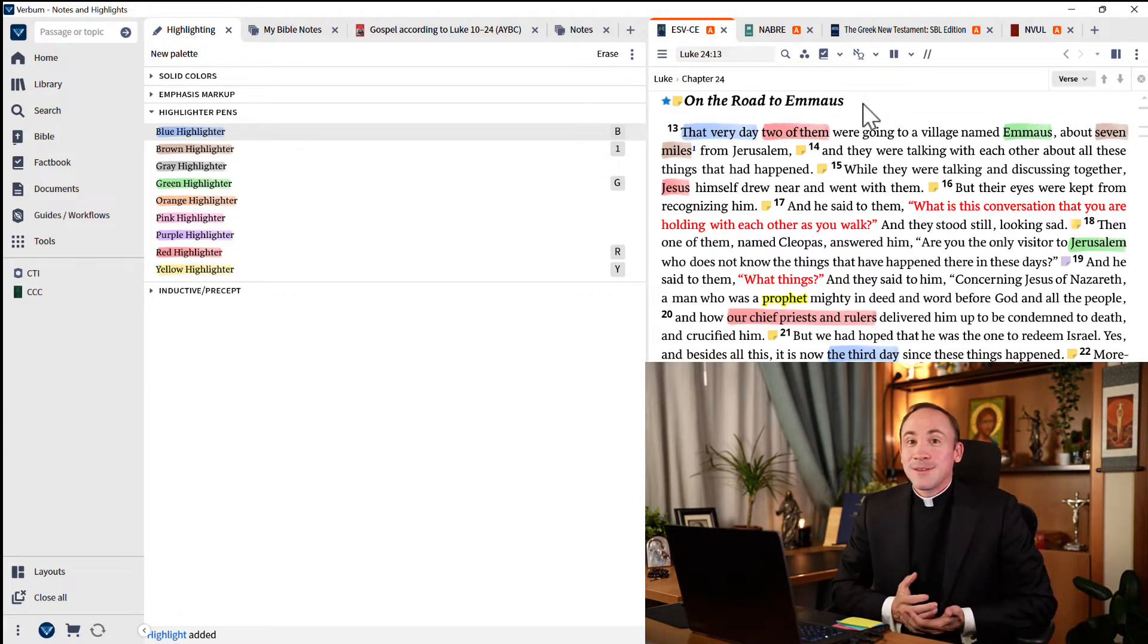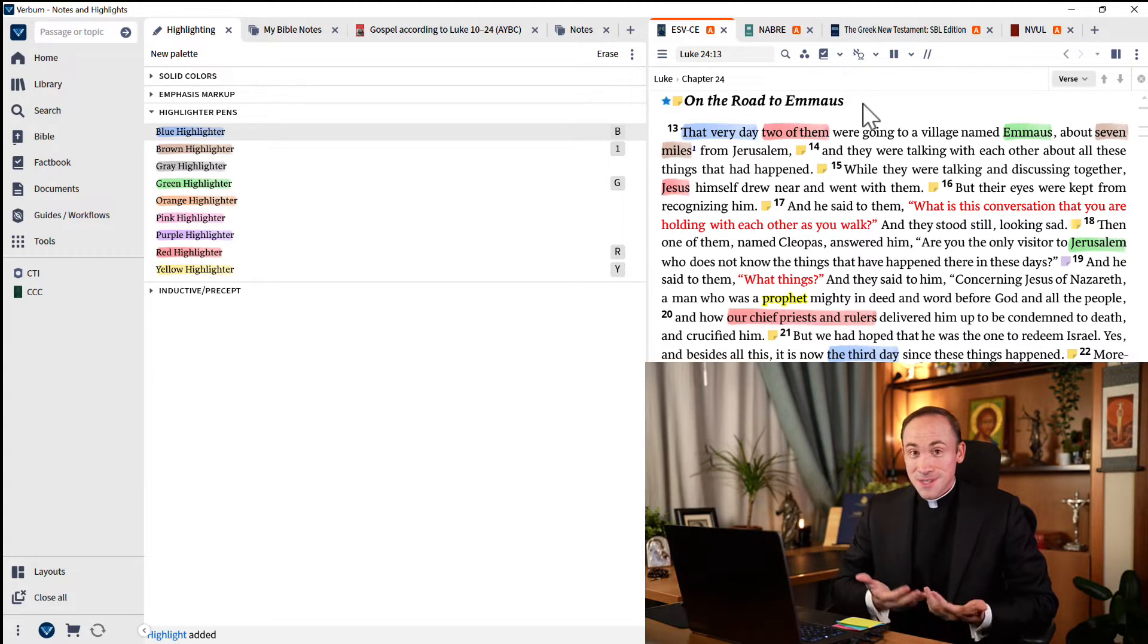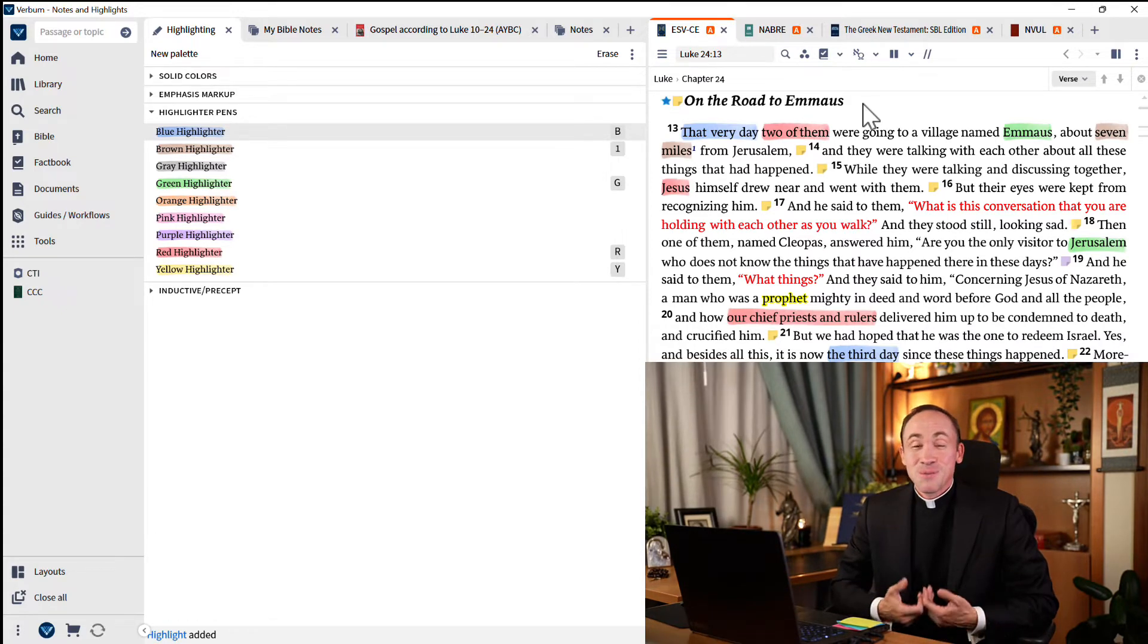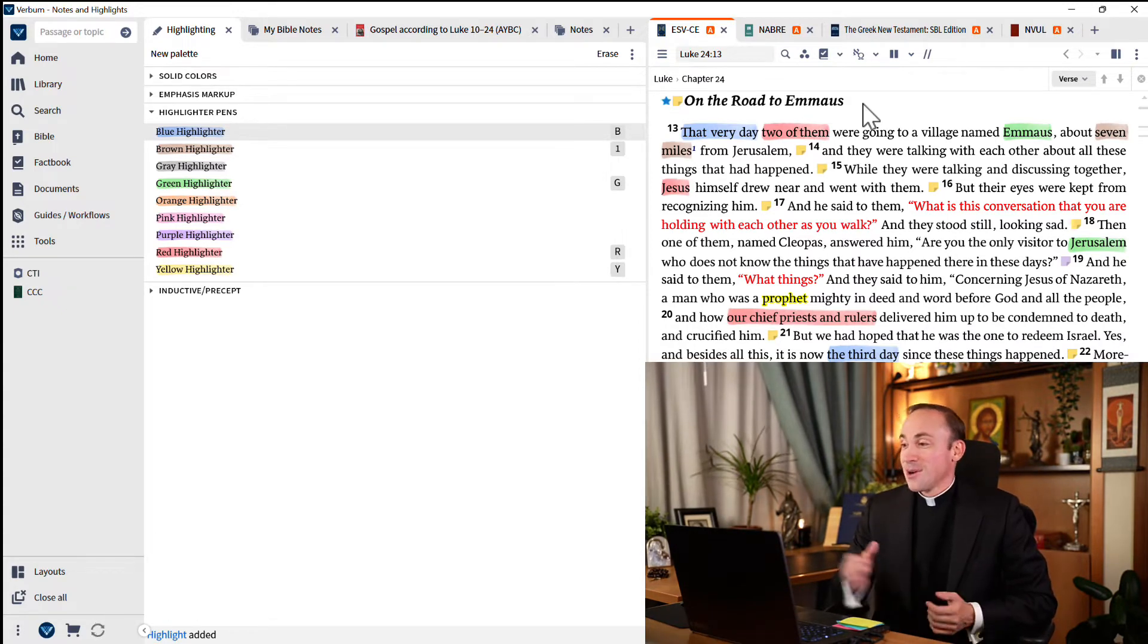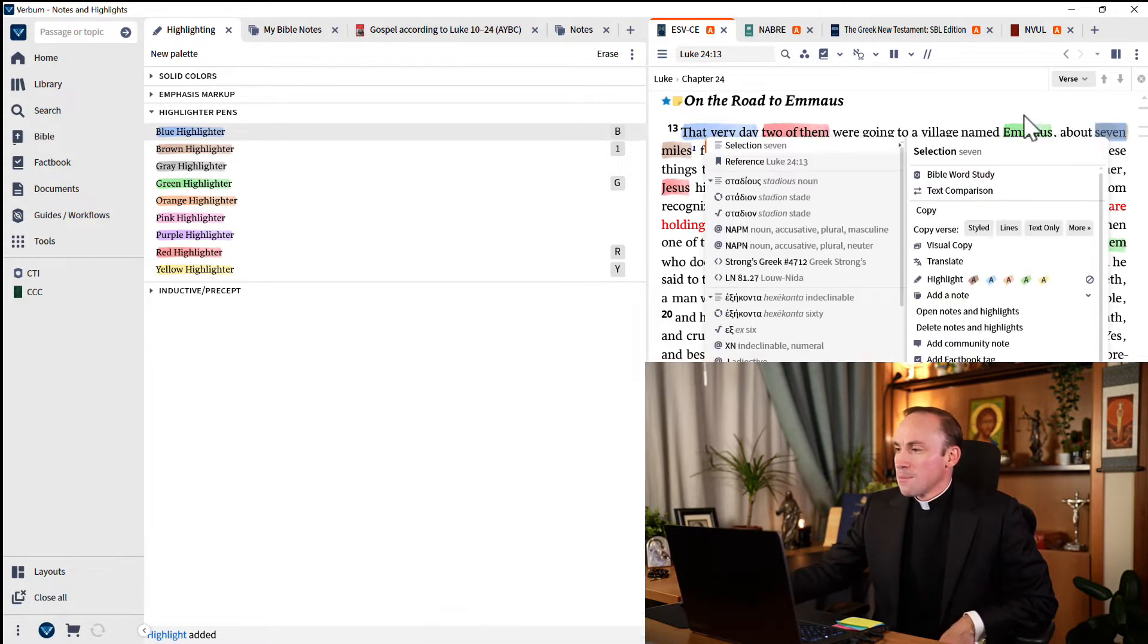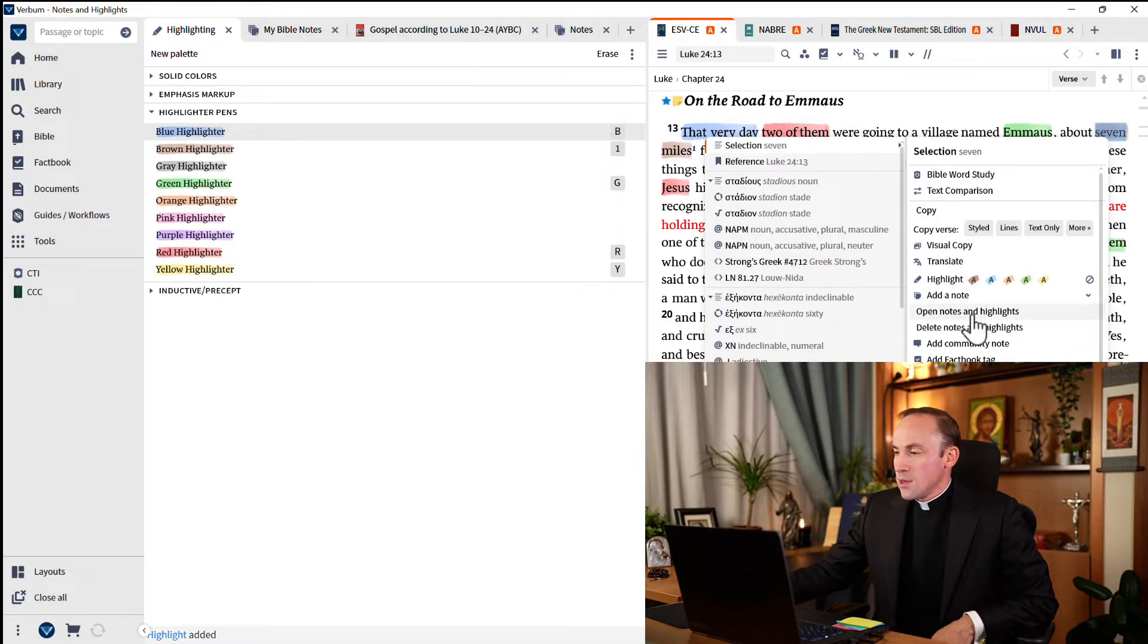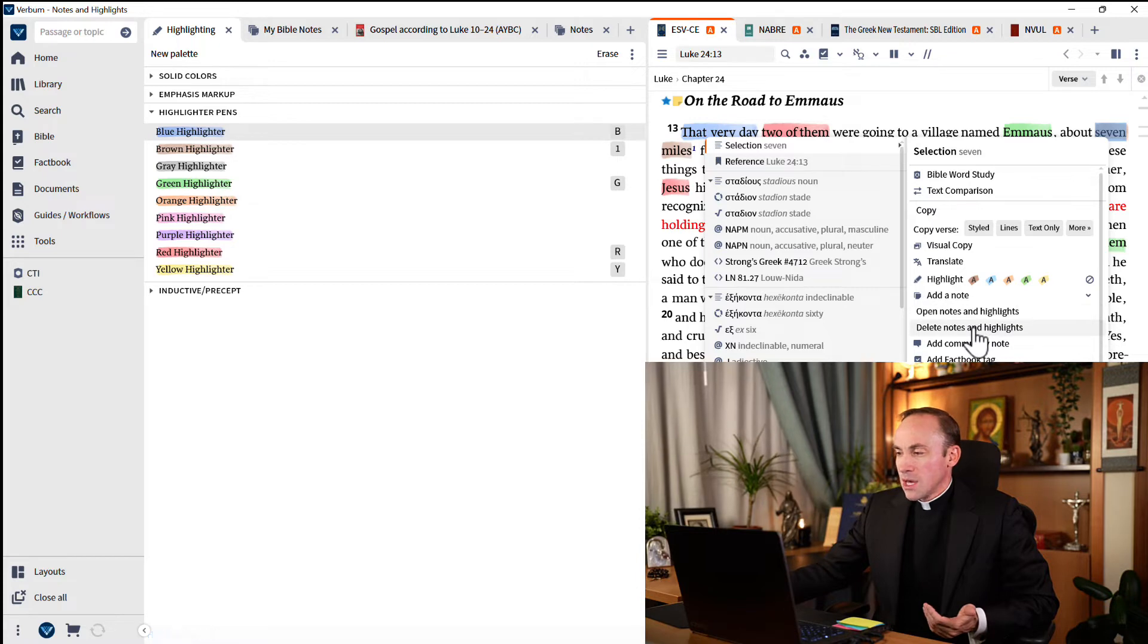And what happens if that was the wrong color? Don't worry, this is something we can delete. It's something we can change. I'll show you how. Just right-click on your new highlight.